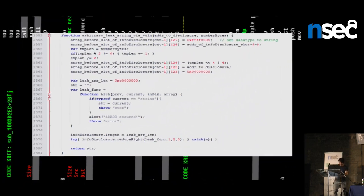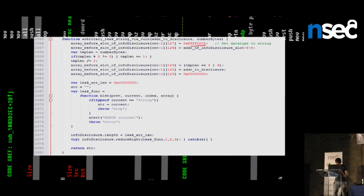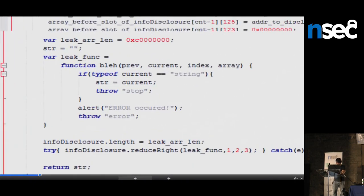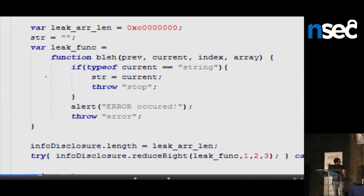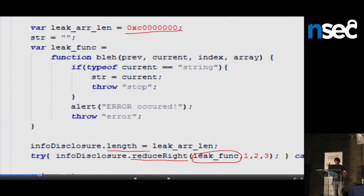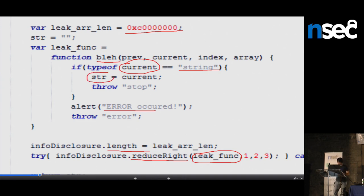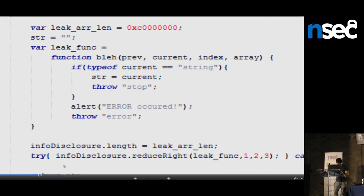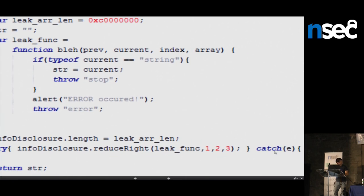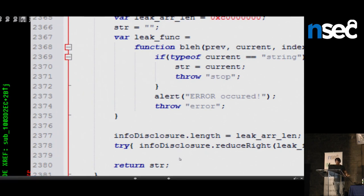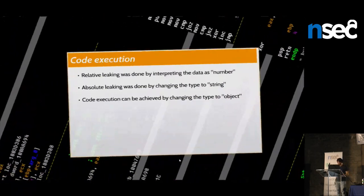Here's the code implementation. I set the data type and the string object fields, set the length field to the large value, and execute the reduceRight function with a callback. The callback checks if the current element is of type string; if so, it sets a variable and throws an exception to exit early. The exception is caught and the string is returned, giving me the ability to read arbitrary memory from the application's address space.